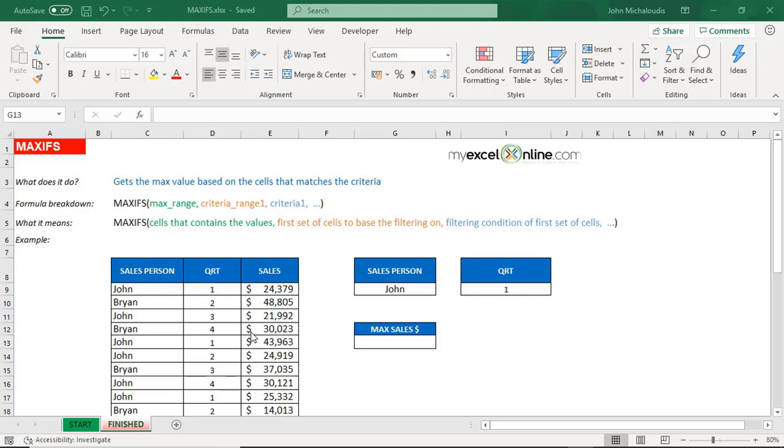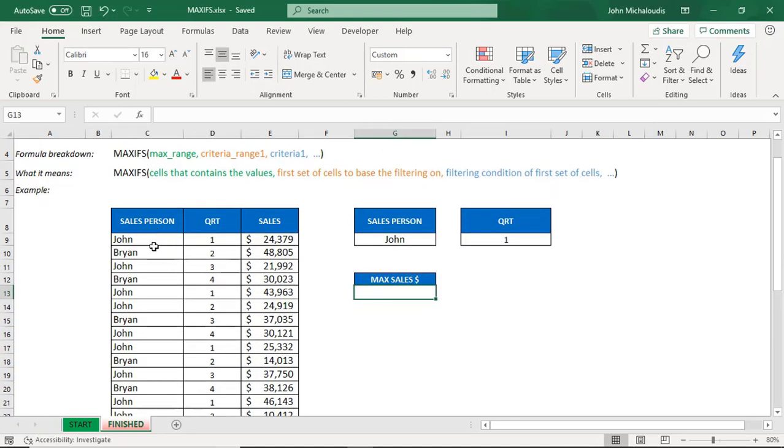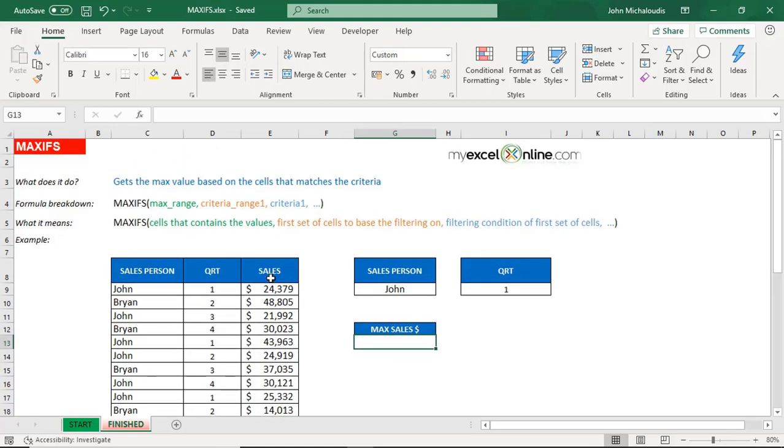Let's put this into action here. We have salesperson John and Brian, and we have the quarters of them at the sales and also the sales amount. We want to find out the maximum sales for John in quarter number one, so let's put in our function.